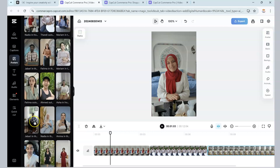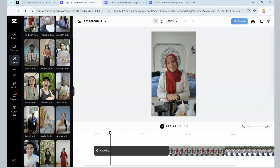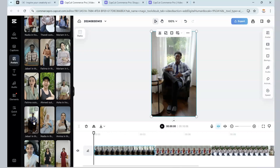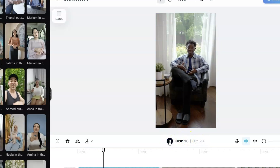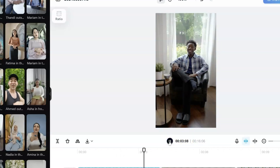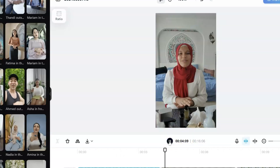Let's look at Jabari. We're just going through all these characters. The way to add them is to simply go there and click on the avatar, and it automatically goes into the timeline. Let's check it out — Jabari says: "Welcome to CapCut Commerce Pro. Let's create something amazing together."